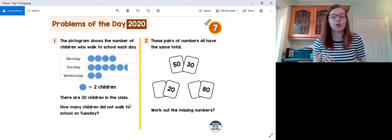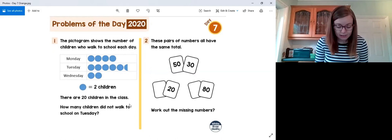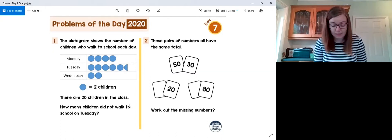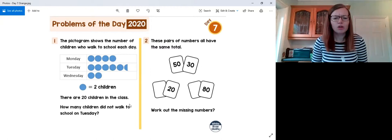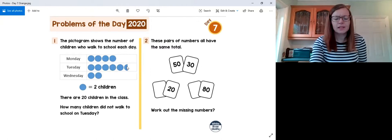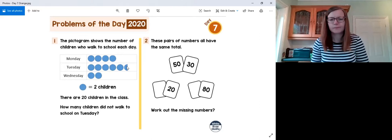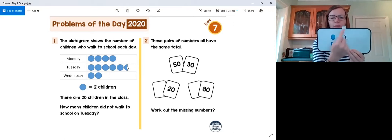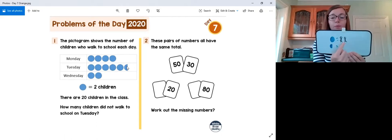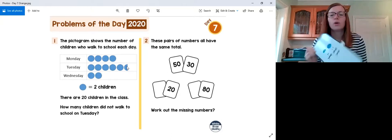The question asks: how many children did not walk to school on Tuesday? We know one blue circle equals two children. On Tuesday there is a semi-circle at the end, which means we've cut our circle in half. If a whole blue circle represents two children, half a circle represents half that amount — one student.